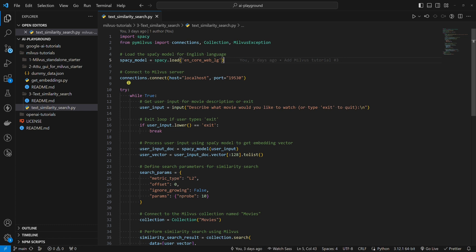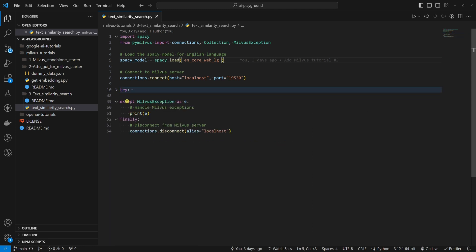Here we connect to the Milvus server. This code is divided into try, except, finally, blocks.